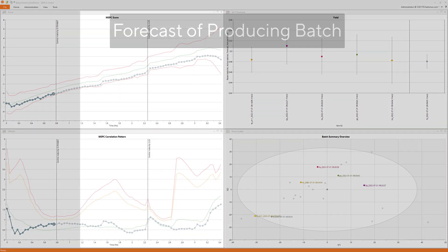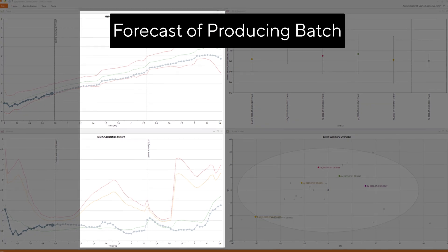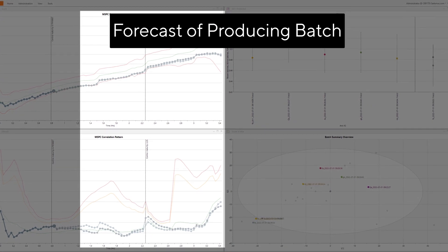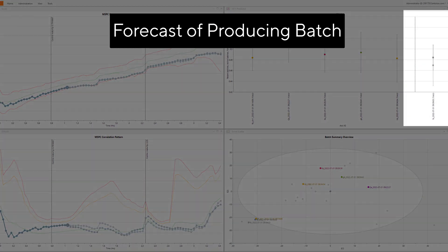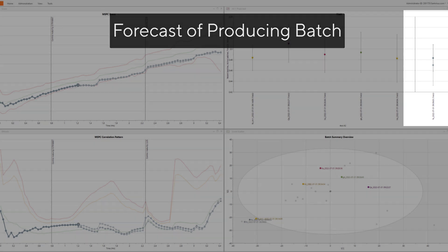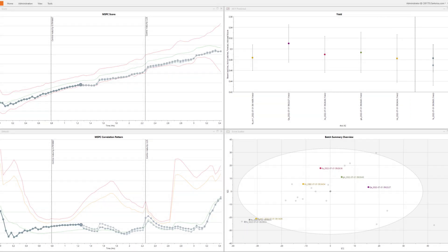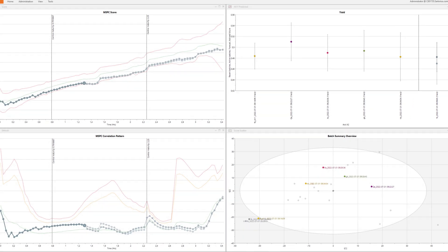With forecasting technology, the future of the batch can be estimated based on the raw material and how the process evolves. It also gives a forecast of the final product attributes for the completed batch.